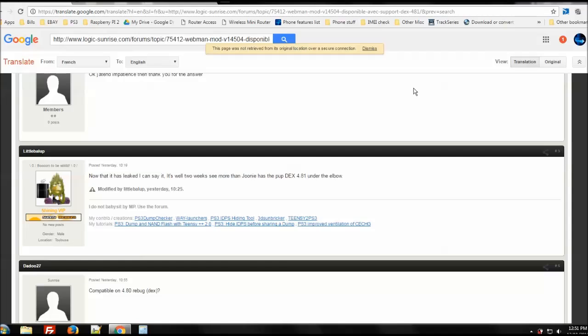Great news, especially since Habib dropped his 4.81. I thought that nothing was going to happen with Rebug for a little while. But, turns out that it looks like we're really close to seeing a release and that 4.81 DEX has indeed been leaked out.